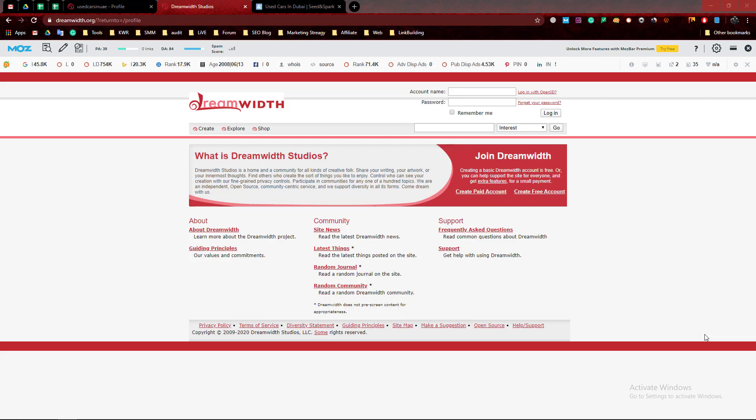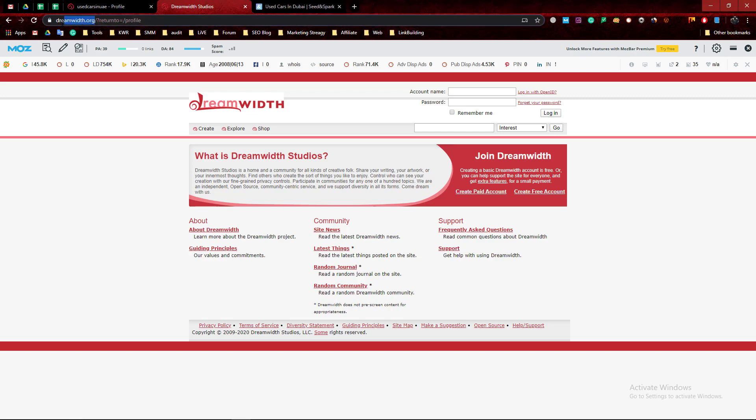Salaam alaikum everyone, it's me Ibrahim. Today I'm going to show you how to get a powerful backlink from a zero spam score site. Look, this is dreamweed.org.